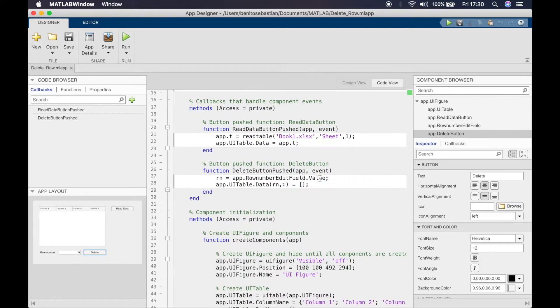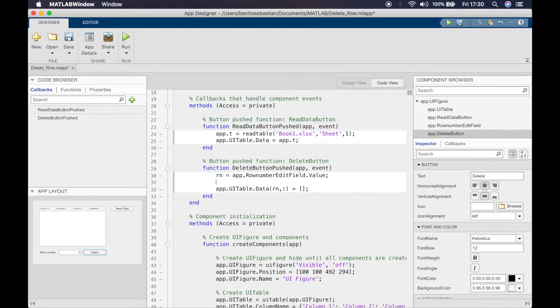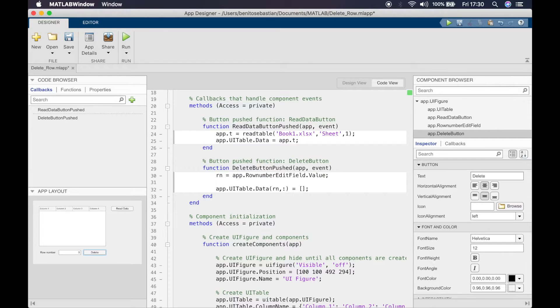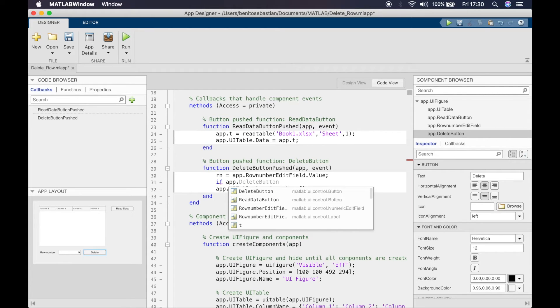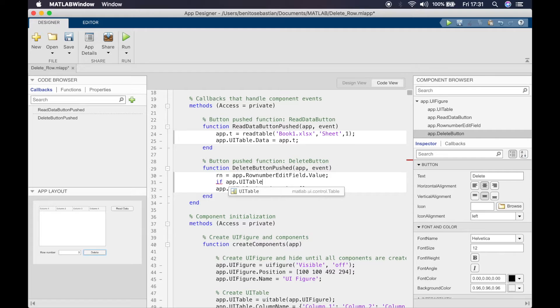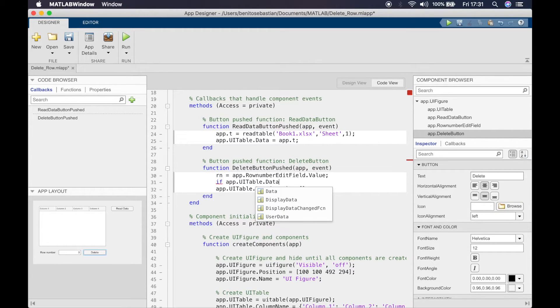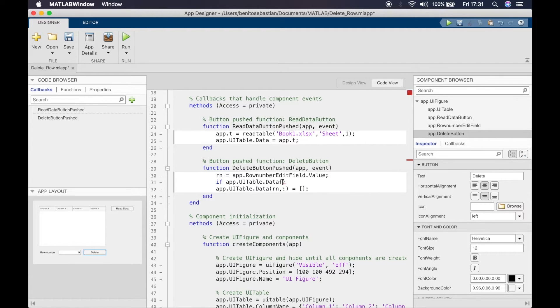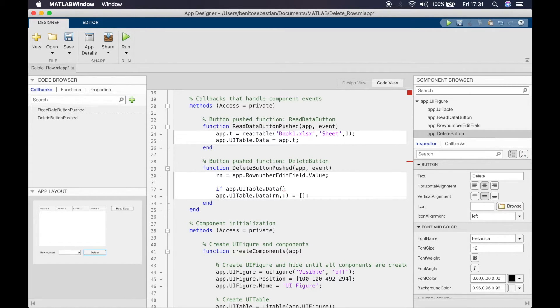To do this we need to add a conditional statement inside this callback here. We'll use an if statement and we'll say if app.UITable.data, now this time we want to do curly brackets. The reason why is because we're looking at a particular cell now.